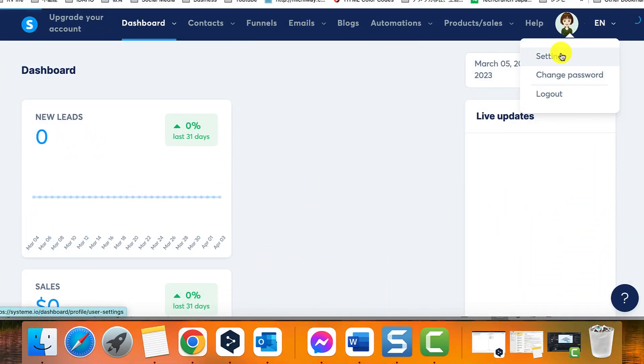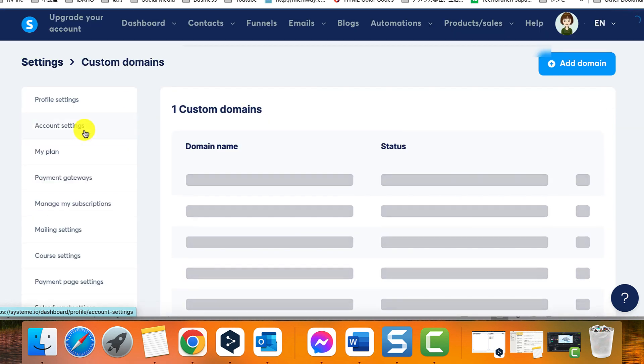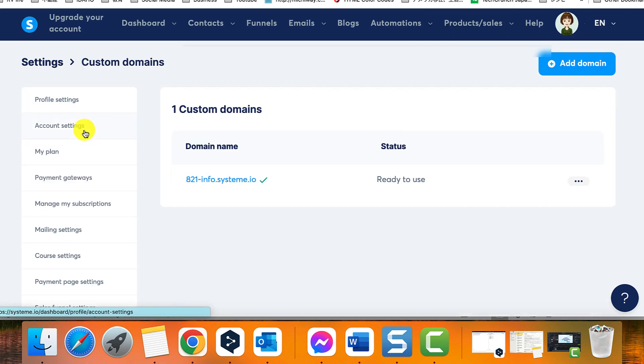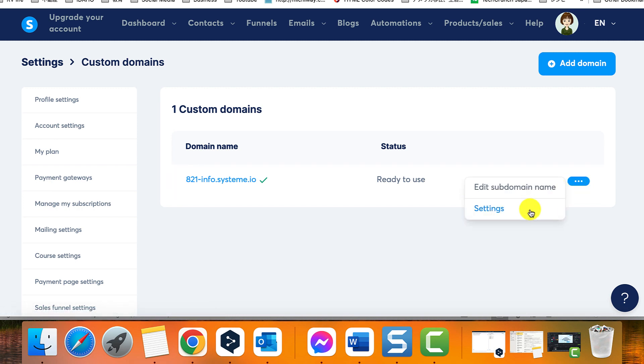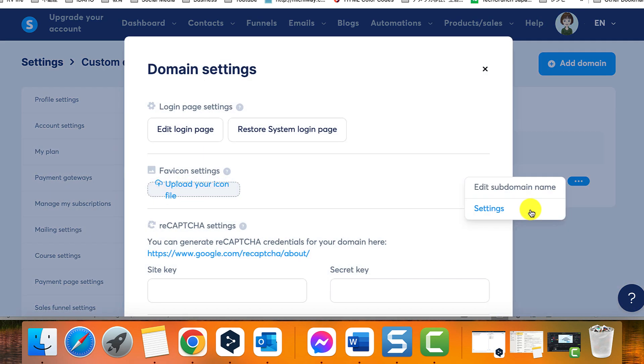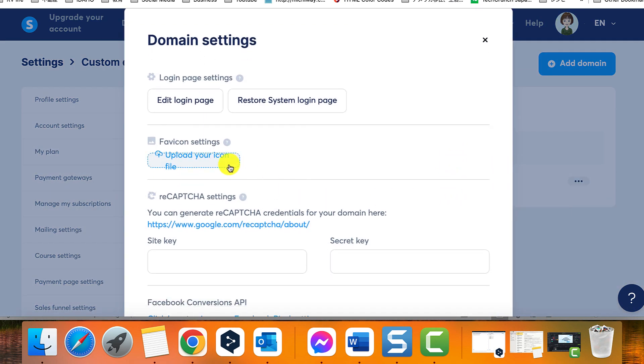First, click on your profile picture, then click on Settings. Then click on Custom Domains, then click on the three dots, then on Settings to display the settings of your domain name that you wish to add a favicon to.